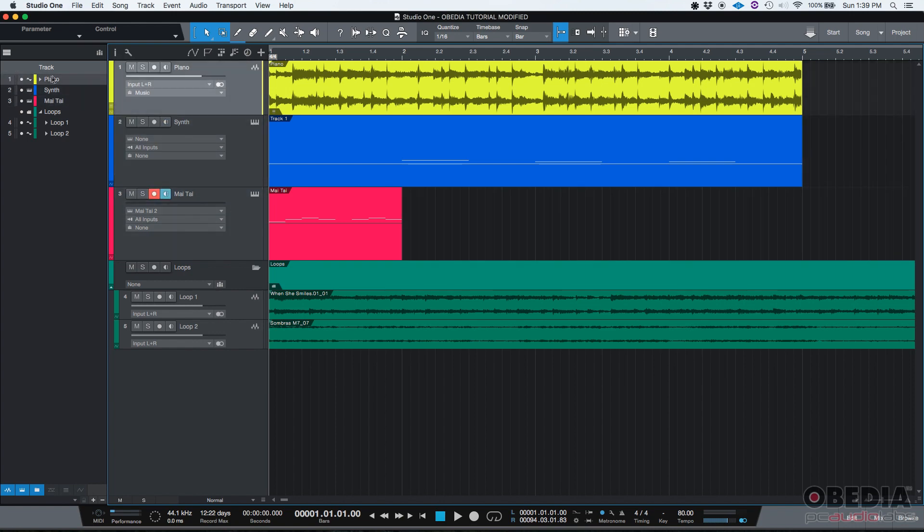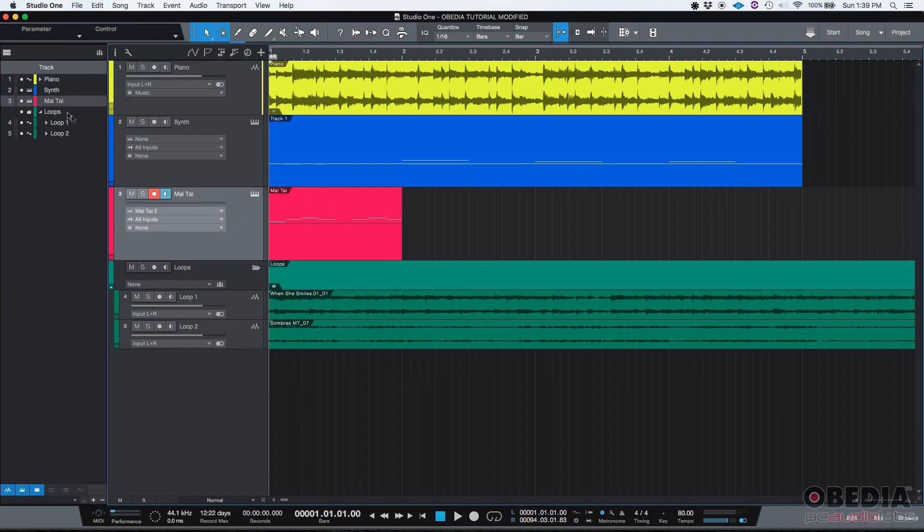Another cool thing about this, you can see the color. Let's say for example the Mai Tai red. It's here red. You can see it. So it's the same color there.